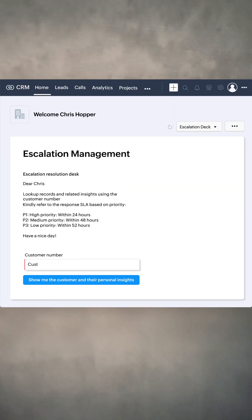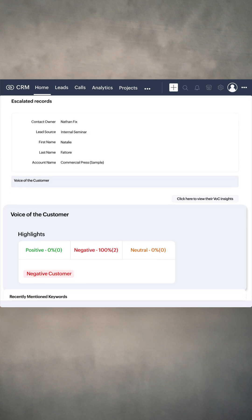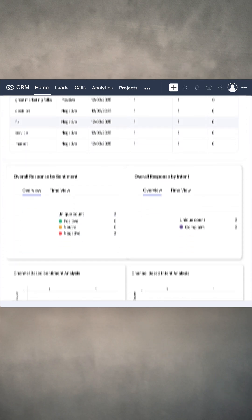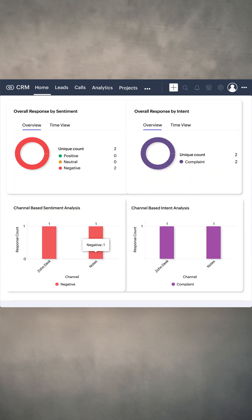Next, with Voice of Customer in Kiosk, you can view insights about customer sentiments and trigger actions based on them.